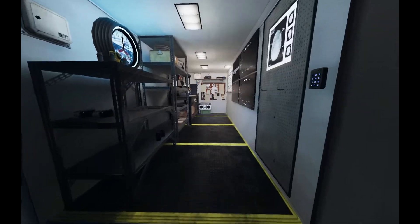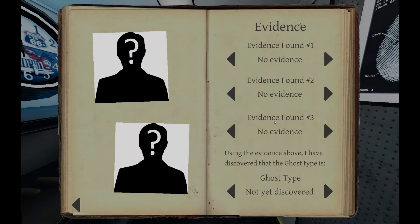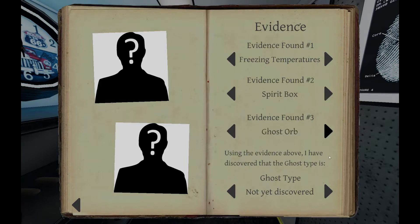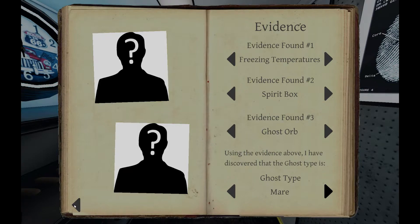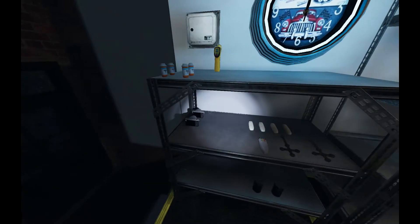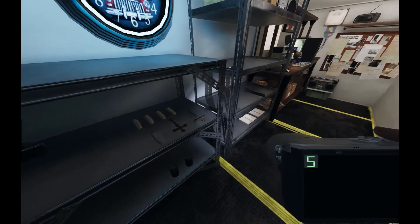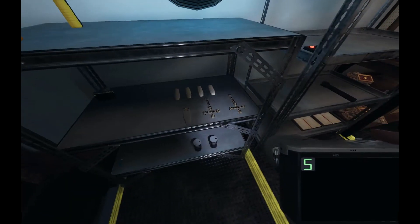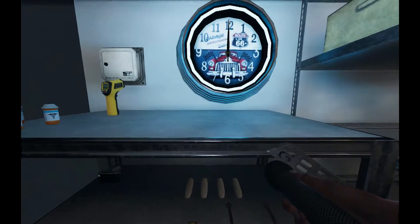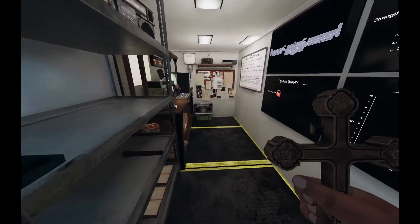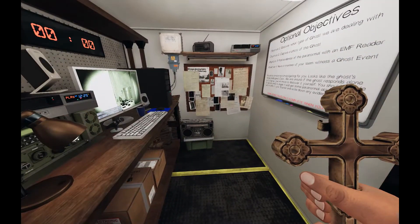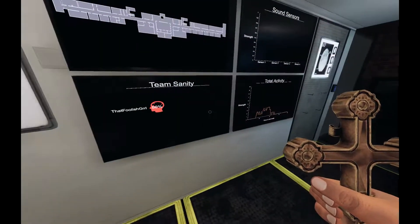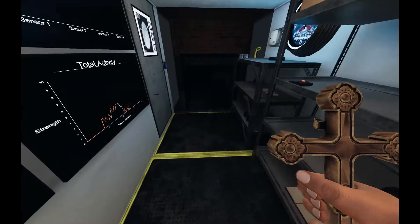Let's go find out what we're playing with here. So what do we got? We've got freezing temps, spirit box, and ghost orb. So we've got a mare. And a mare likes the lights. So we'll have to turn all the lights on. So we'll take that. We'll take a crucifix. Don't need you. Take a crucifix. What else do I need? EMF reader. I'll come back for that. Sanity still good.